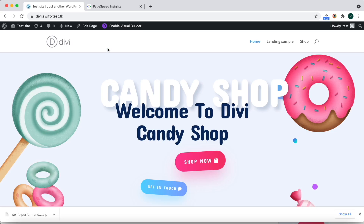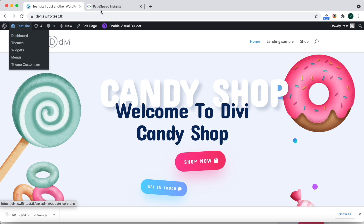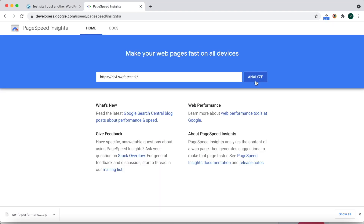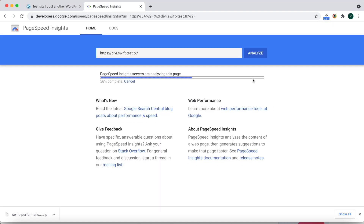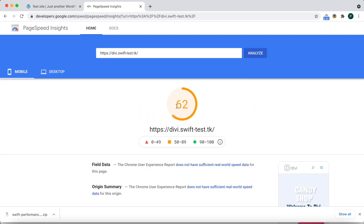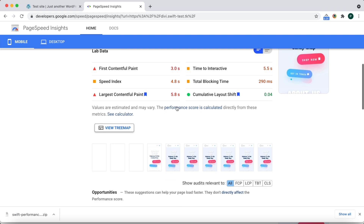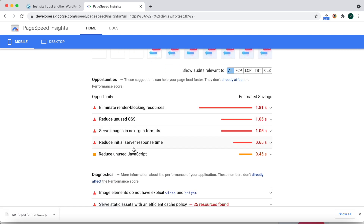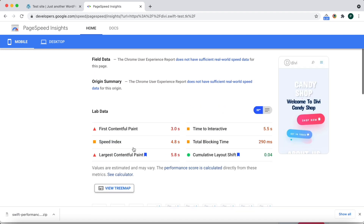In this video we will show how you can use Extra Critical CSS to improve web vitals. Let's check the original scores of the test site. Mobile scores should be improved — we need to eliminate render-blocking resources, optimize CSS and JavaScript, and use WebP for images.